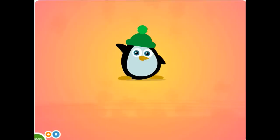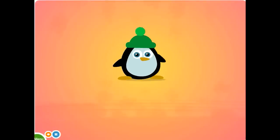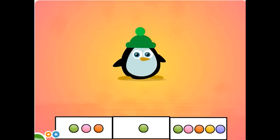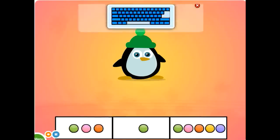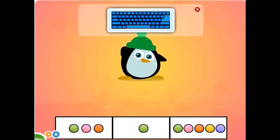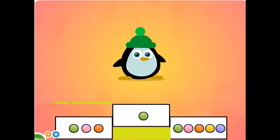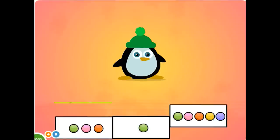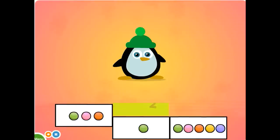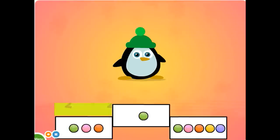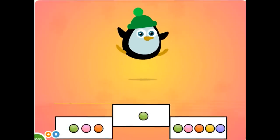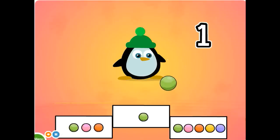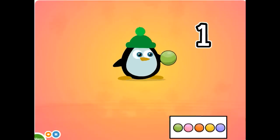Hi. Today, we are counting and playing with penguin. Choose the one ball. Excellent. One. One ball.